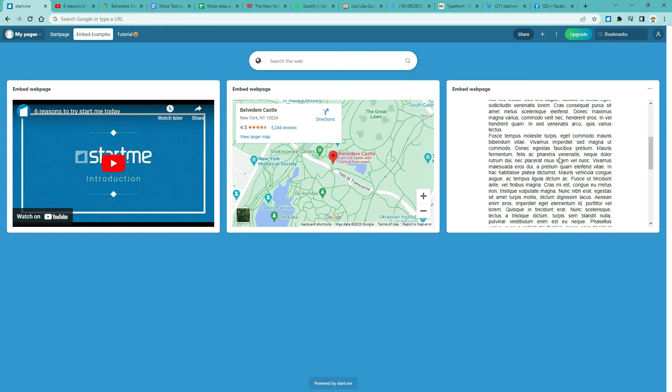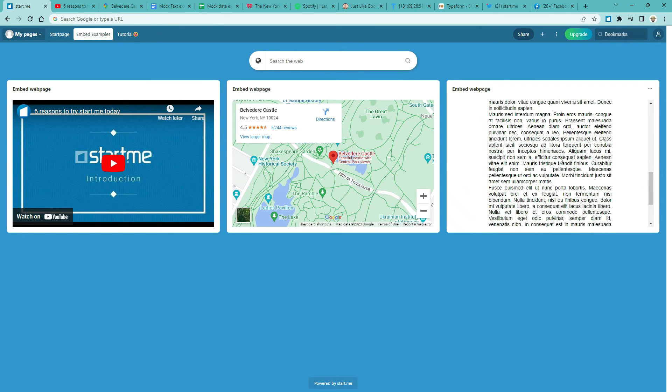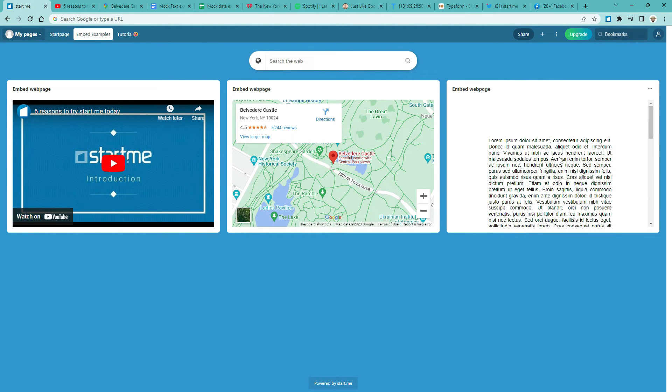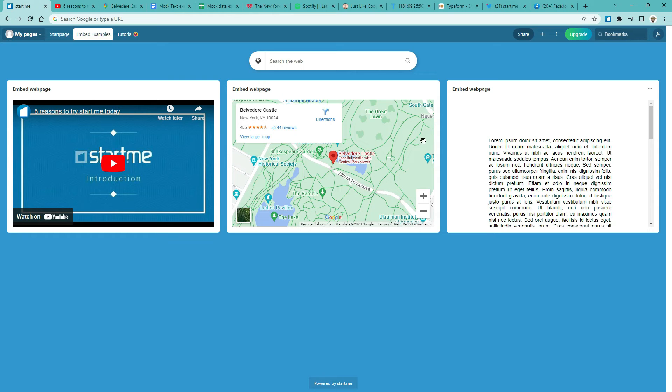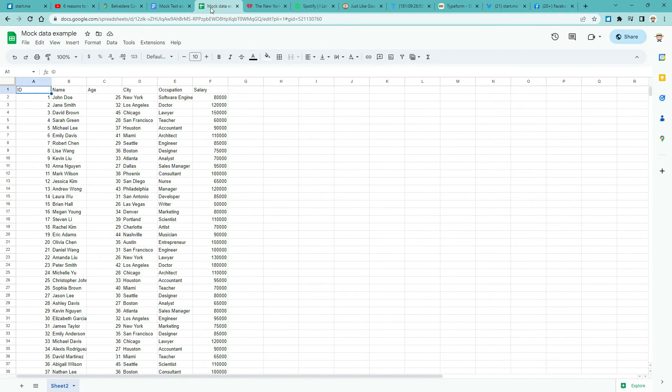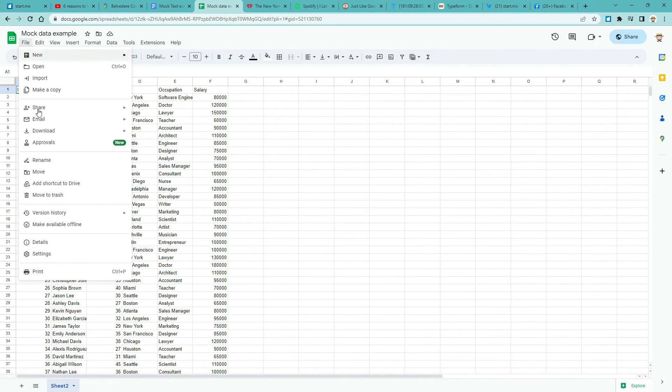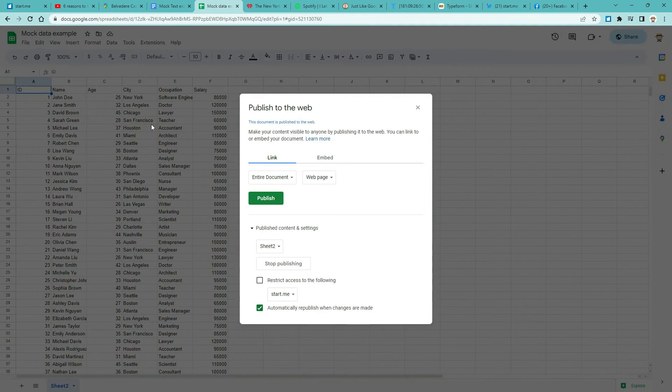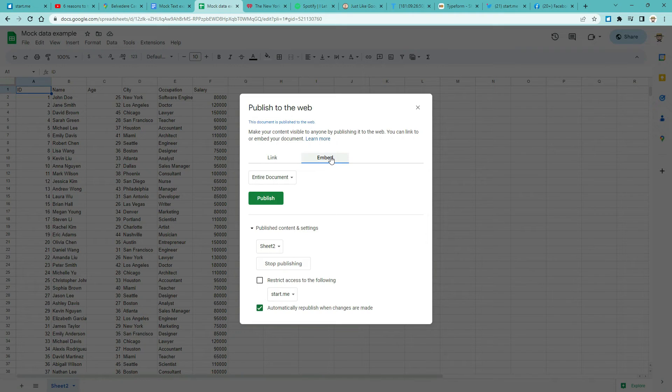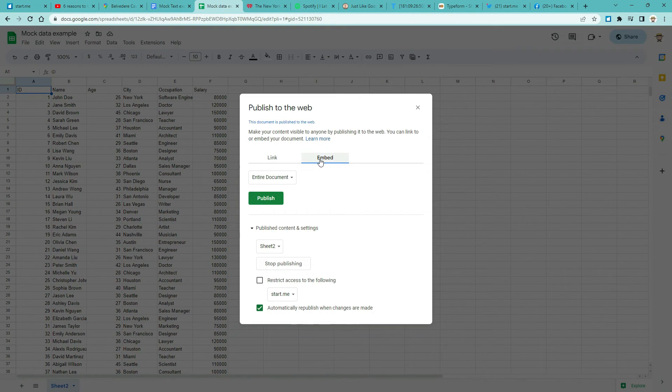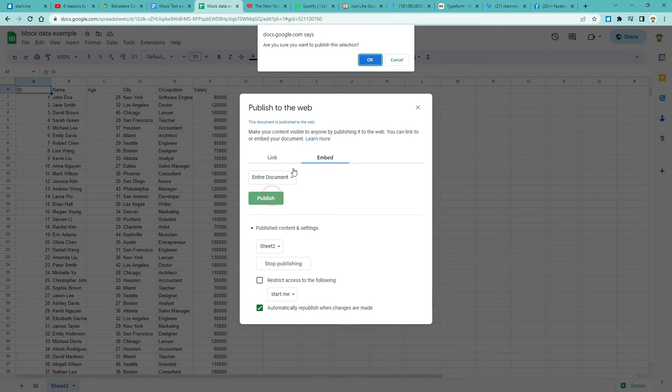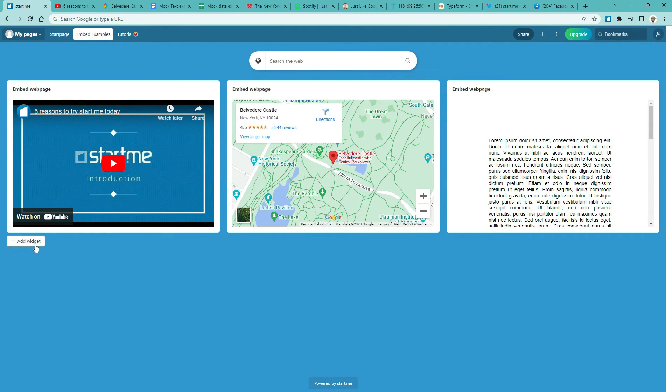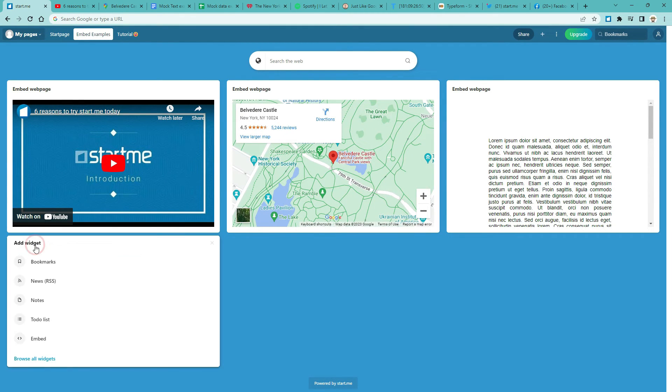Note you can embed not just Google Documents, but also Microsoft Word documents and many other types. If you want to embed a Google Sheet or an Excel sheet, like this document with some dummy data. Click File. Share. Publish to the web. Embed. And Ctrl-C. Now do the same as before. Add an Embed widget. Paste. The code. And click Done.